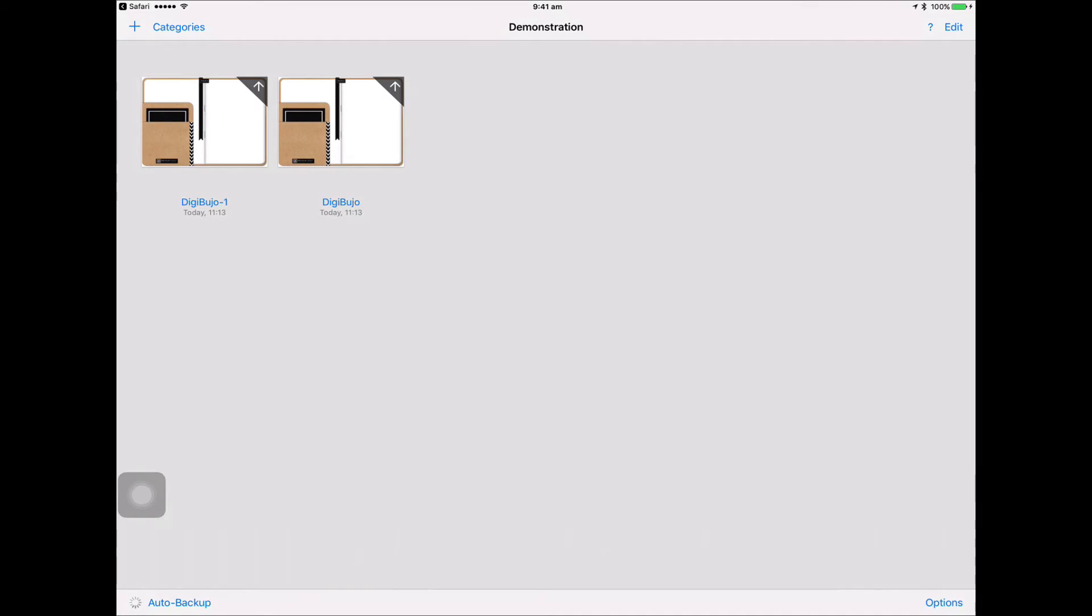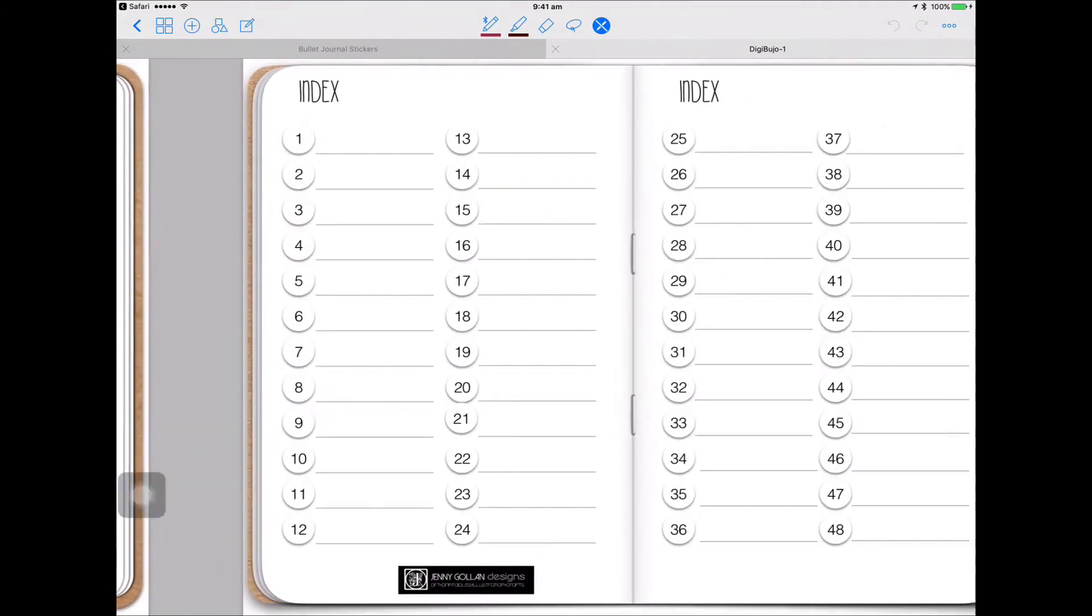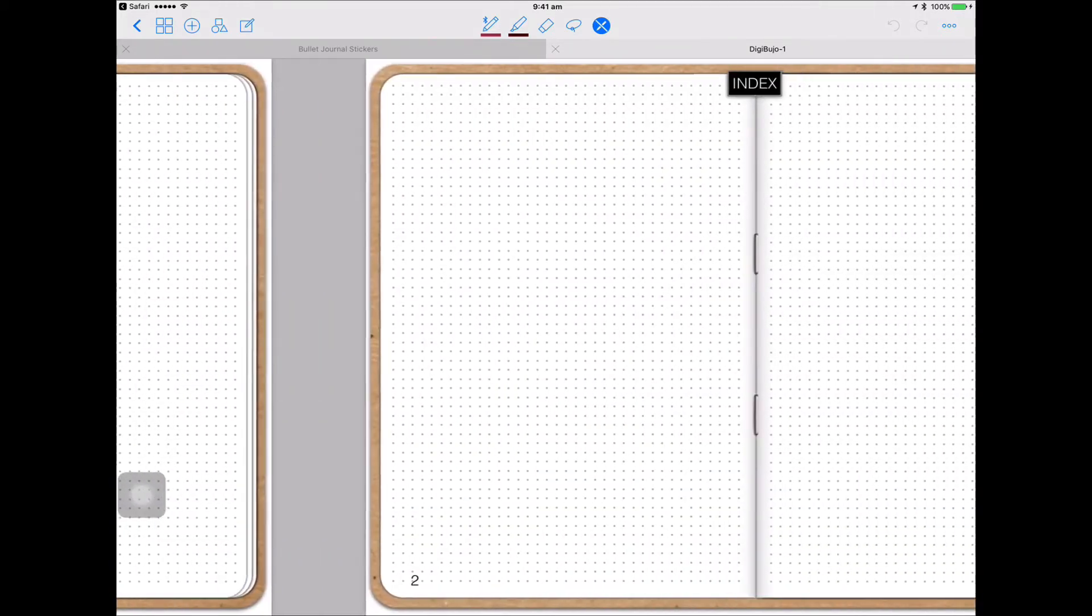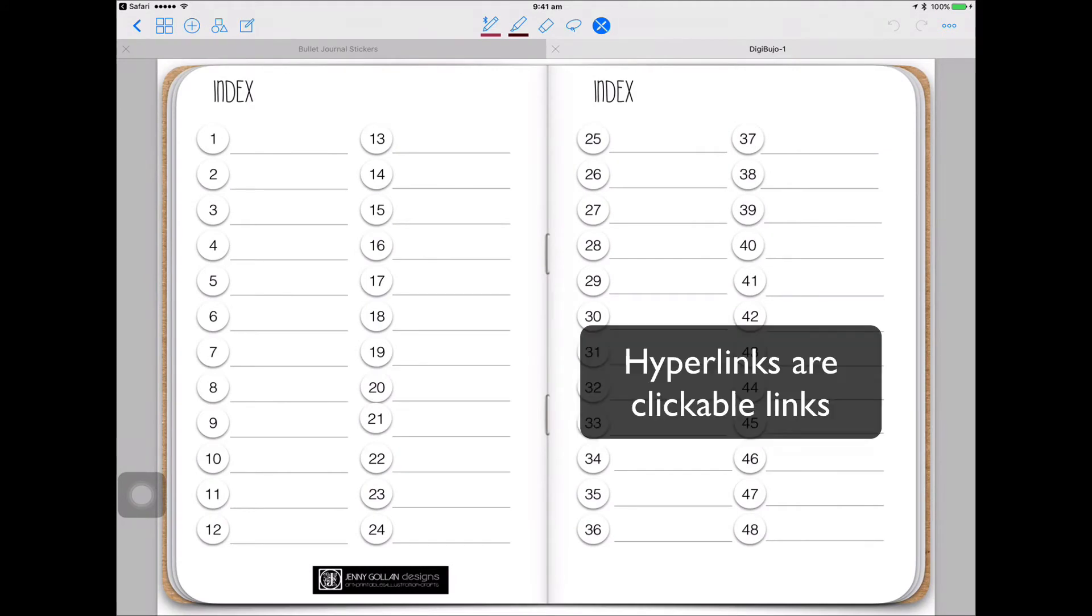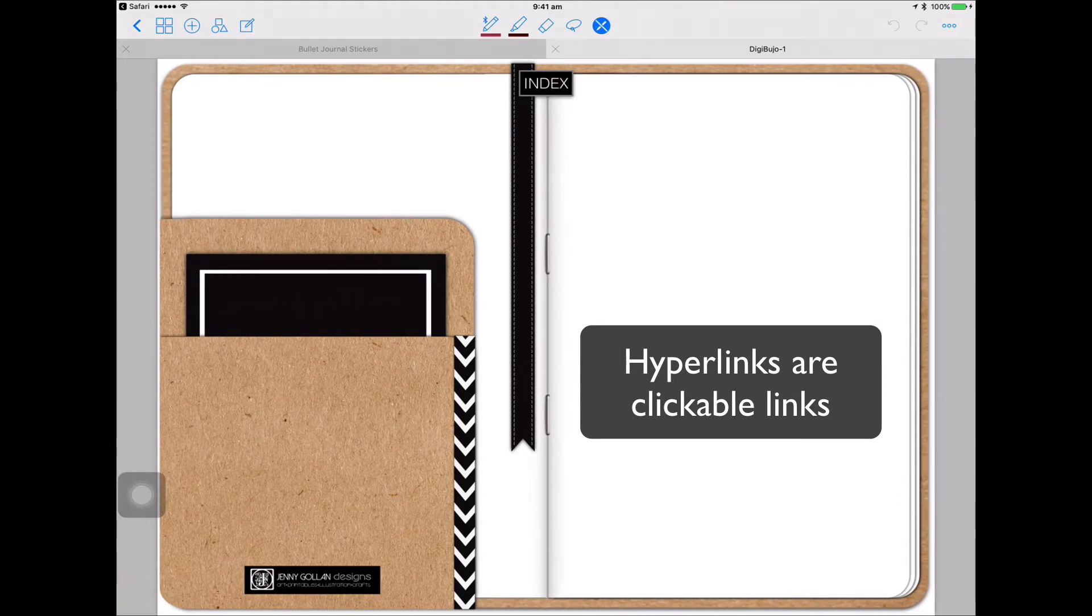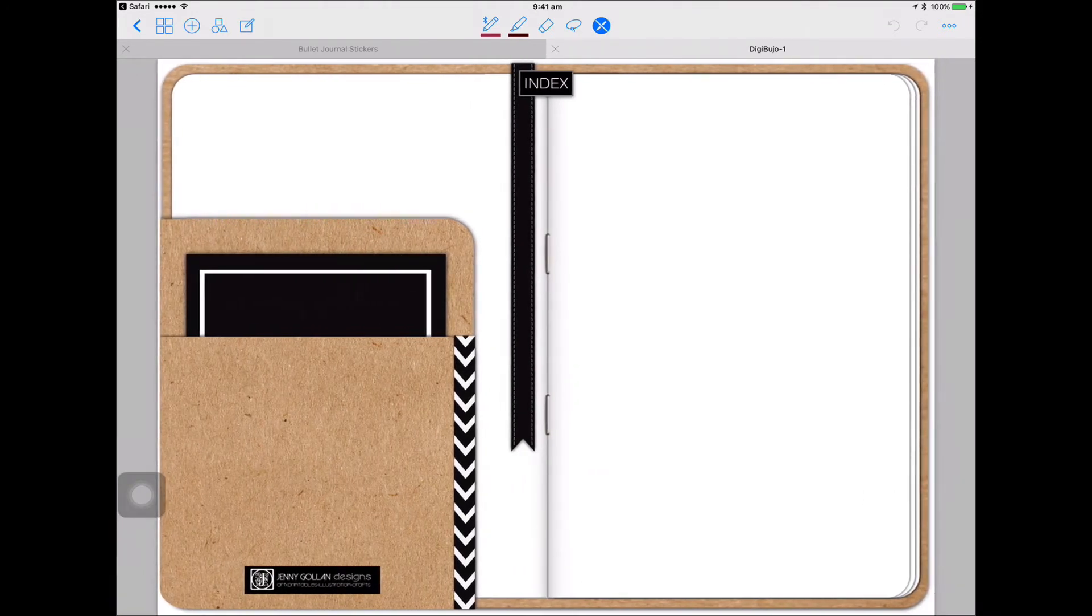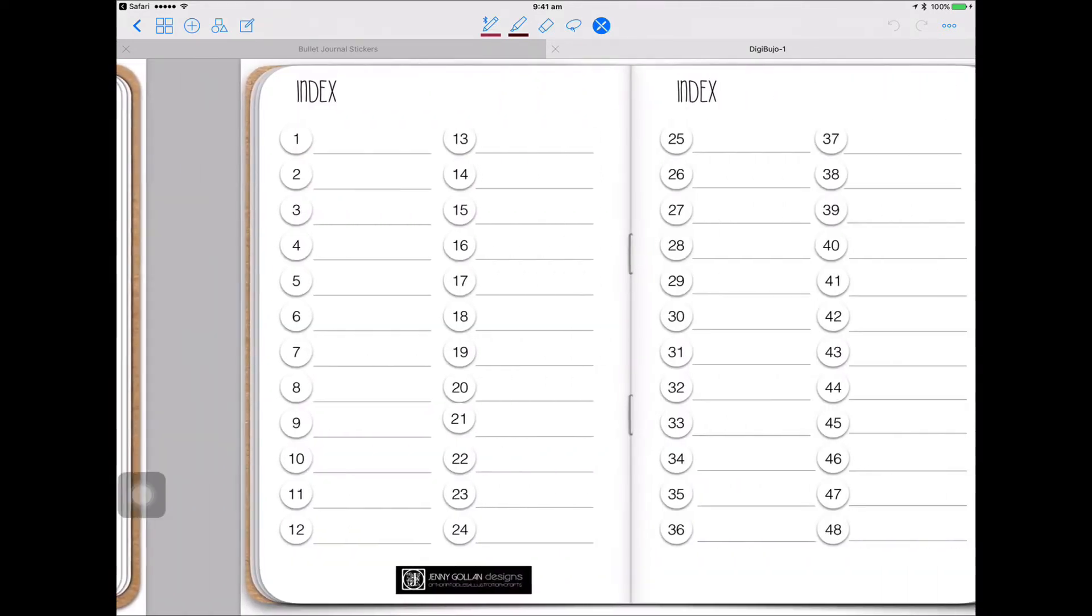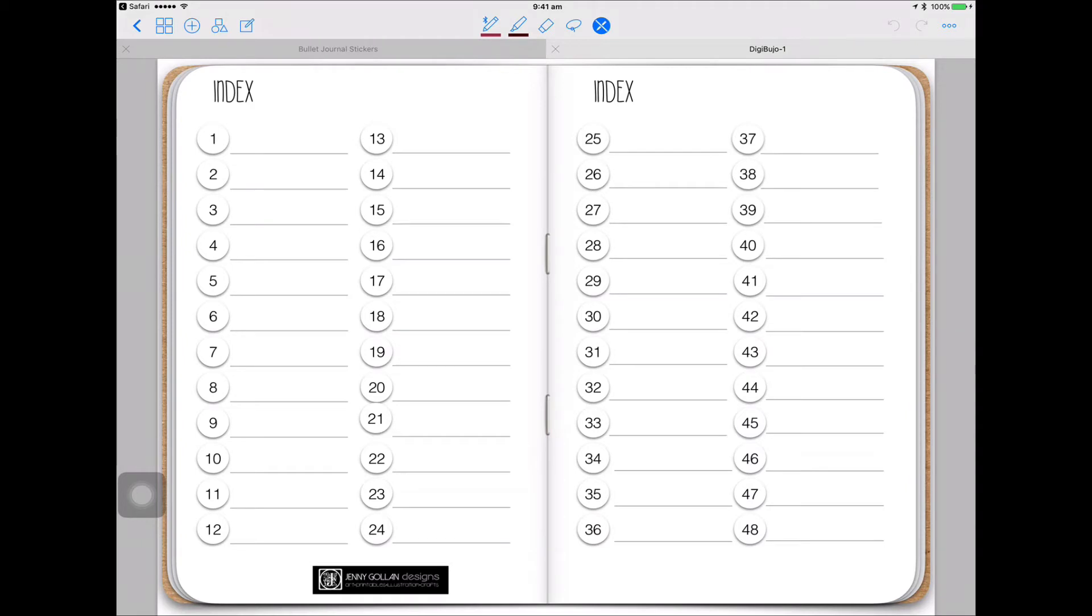Let's open that and there it is. That's your digibujo, that's how it looks. Now the index is using hyperlinks, so the dashboard, that's the first page that you'll see, you can personalize that with anything you like, your name, whatever you like. Next page is the index page.